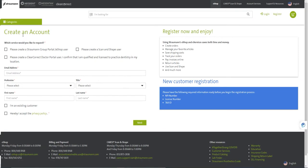Please create an eShop user to begin. You may select please create a Scan and Shape user if you'd like to access the Scan and Shape portal. If you'd also like to access the ClearCorrect doctor portal, select please create a ClearCorrect doctor portal user.